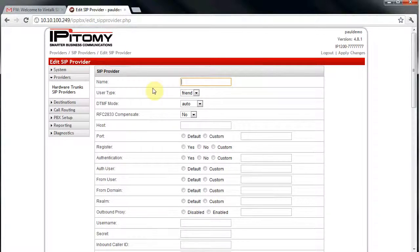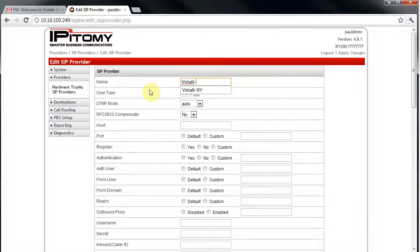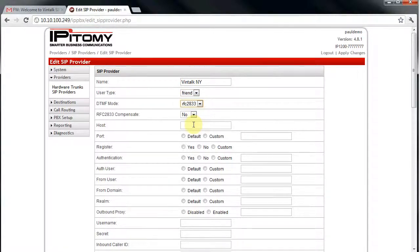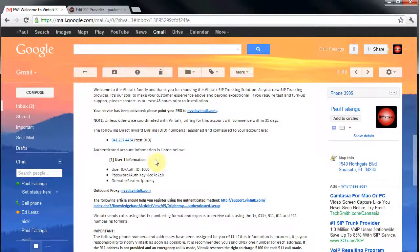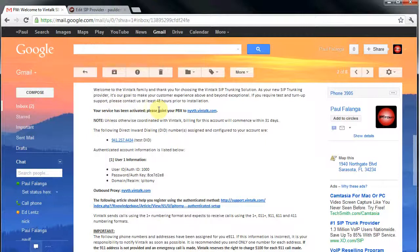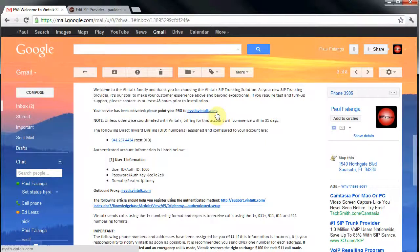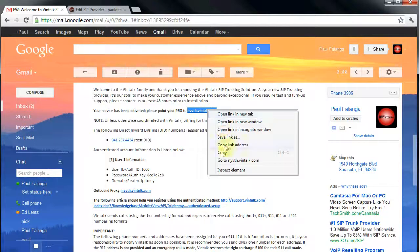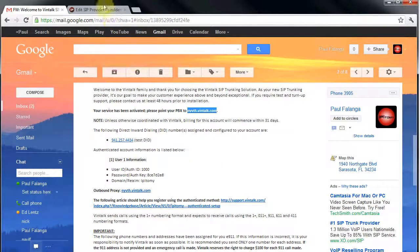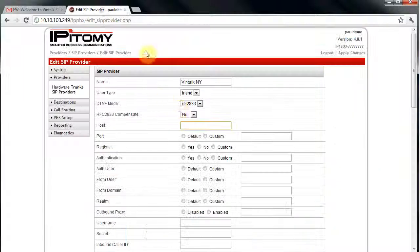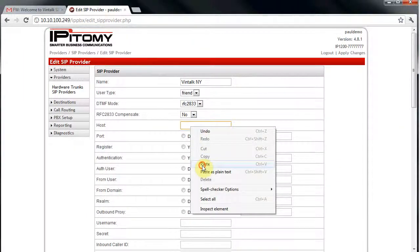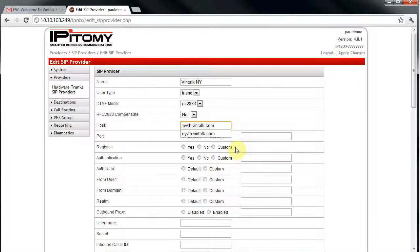We need to name this provider so that we can use it in other places in the PBX database. So to keep it simple, we're going to name it Vintalk NY since our service is being provisioned from the New York server. The host is the IP address or domain name of the SIP host. To make sure that I've inputted correctly, I'm going to use the Windows Cut and Paste function and go to the email and highlight the SIP server, copy it, and paste it into the PBX database host parameter.